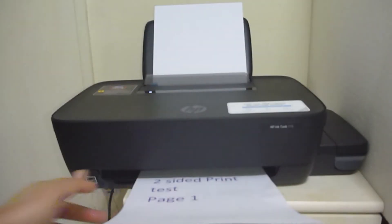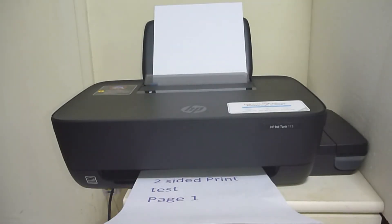So this is how you print two-sided on the HP Ink Tank 110 series printer.